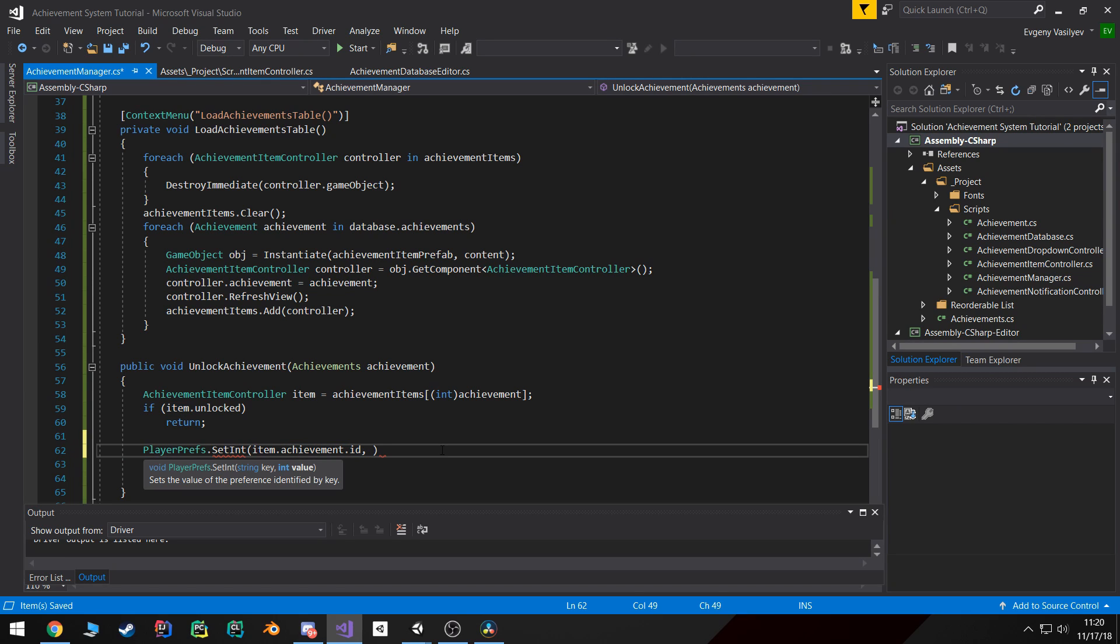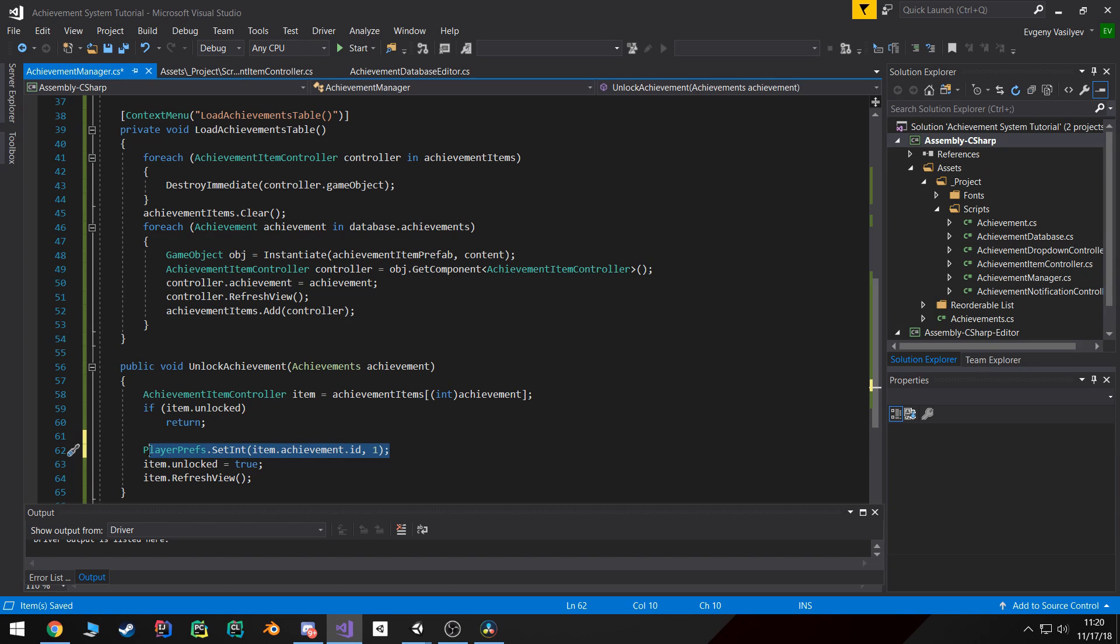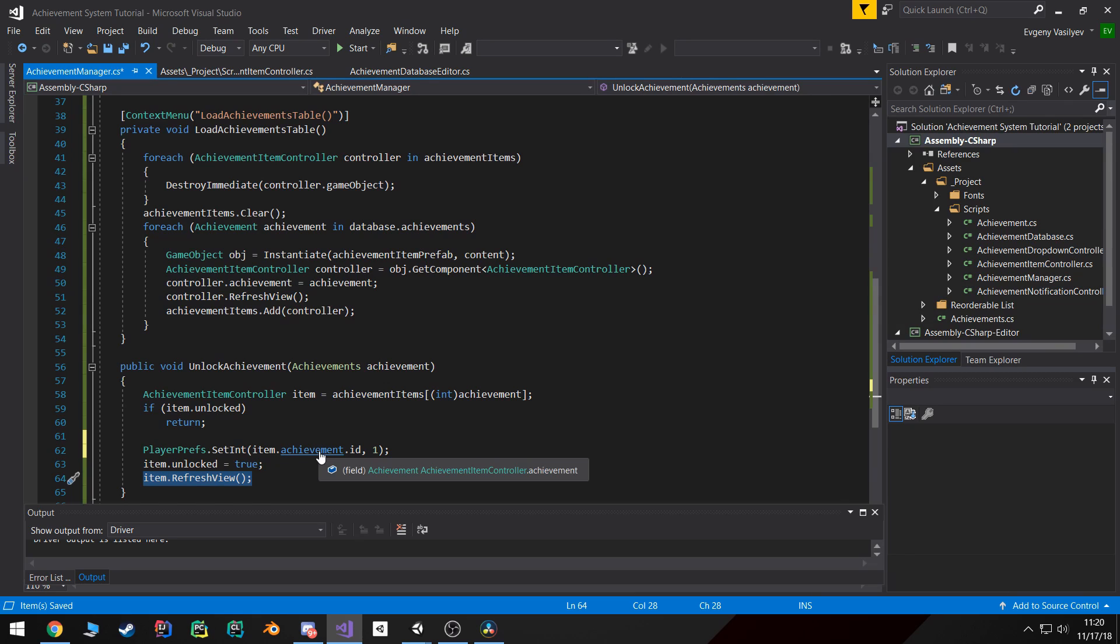And then I can pass in the value of one that would mean that it's been set to the unlock state. And then again we can set the unlock state to true and hit refresh view.